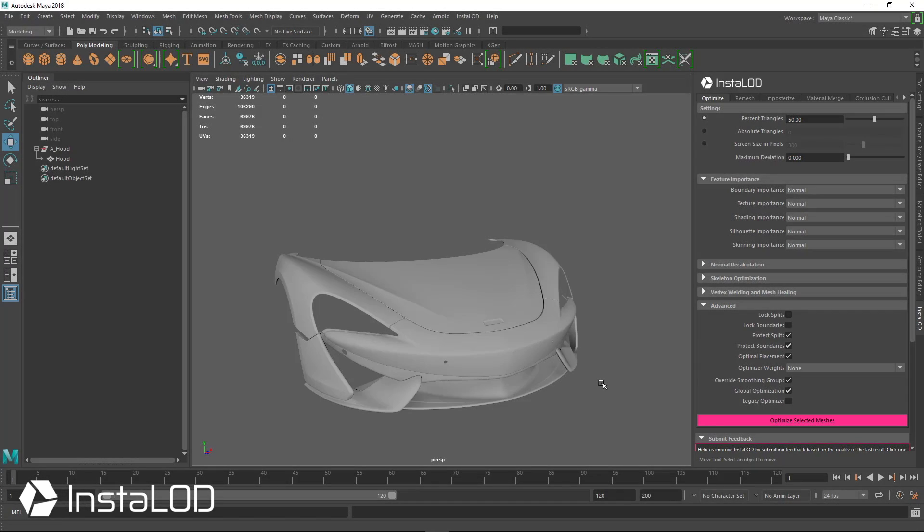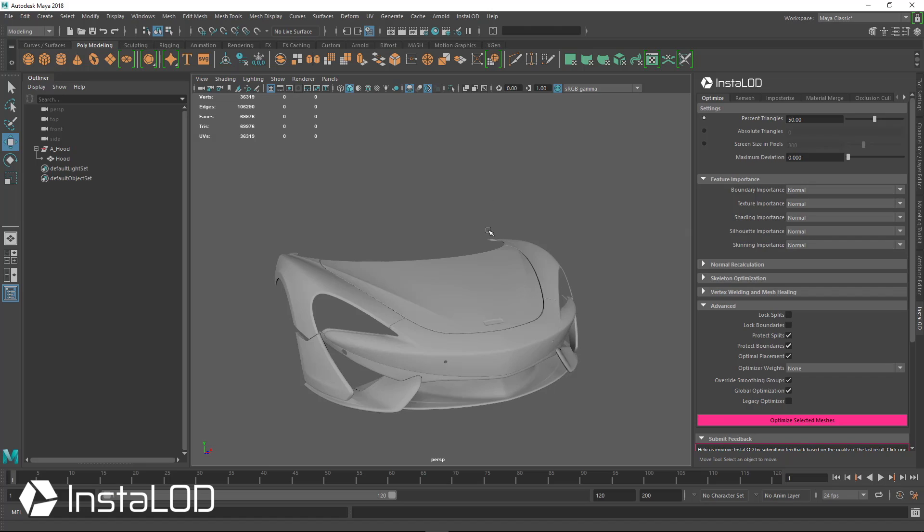For the first CAD example I want to show you is this car hood, which is generally considered to be one of the most difficult for any optimization tool because of the precise shading, and we want to really keep that intact. When you load your CAD assets, you should always ensure that the scaling matches your settings in Maya.